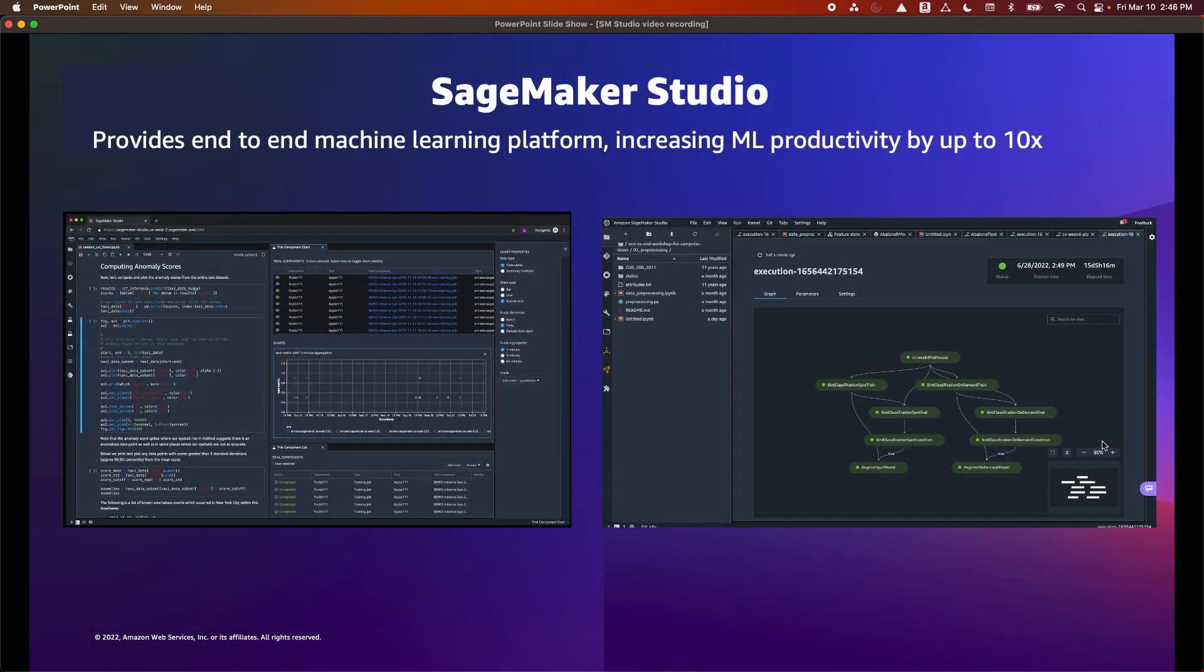Amazon SageMaker Studio is an integrated development environment that provides a single web-based visual interface where you can access purpose-built tools to perform all machine learning development steps, from preparing data to building, training, and deploying your machine learning models. This allows your data scientist teams to be up to 10 times more productive.